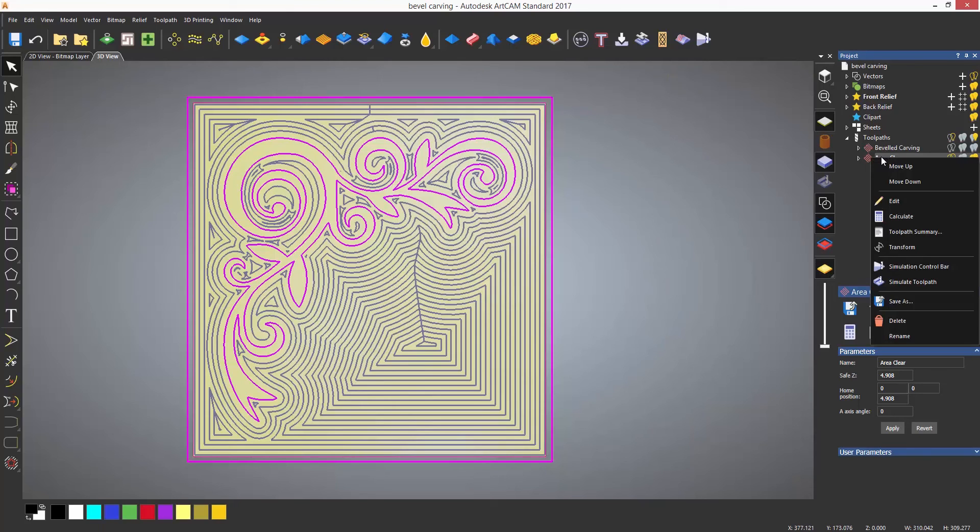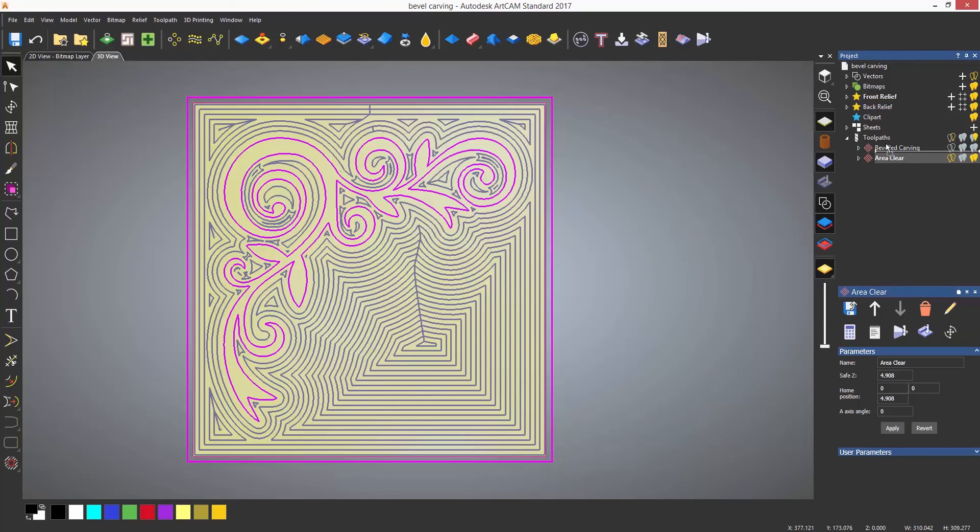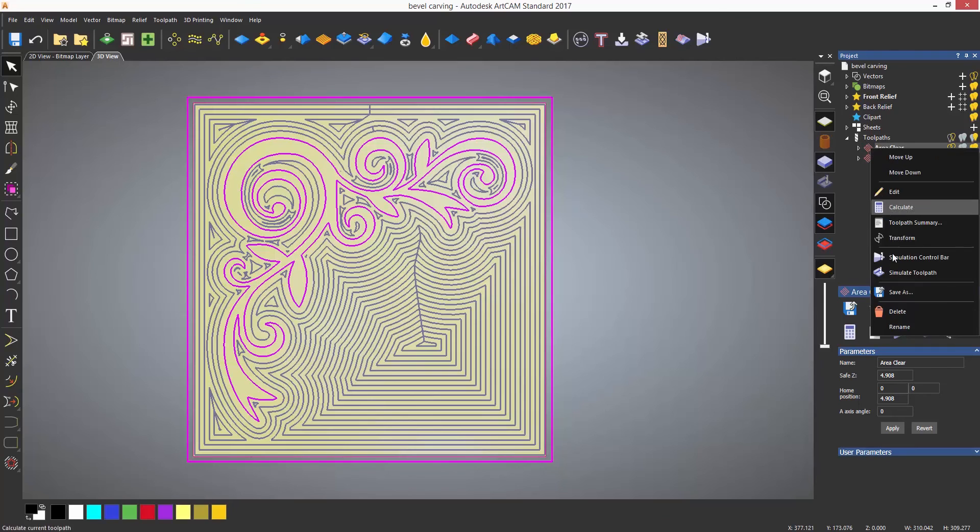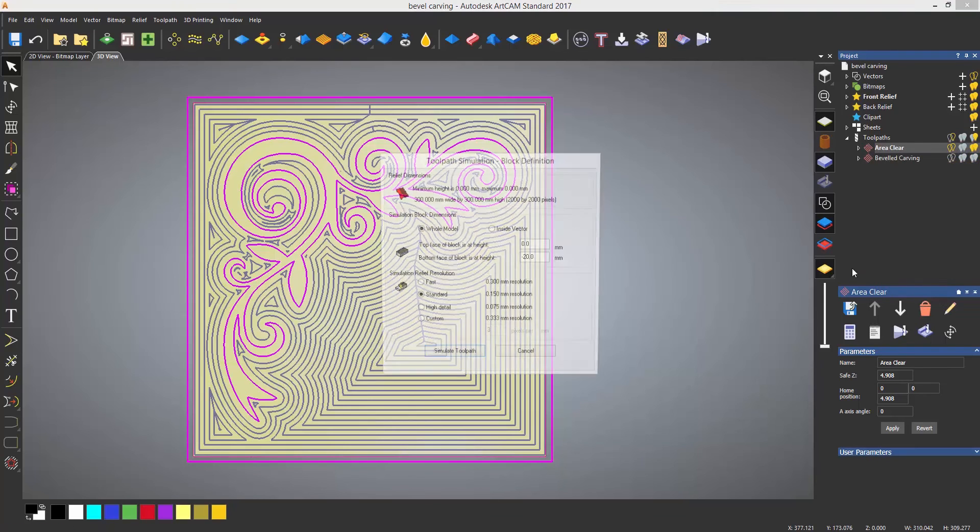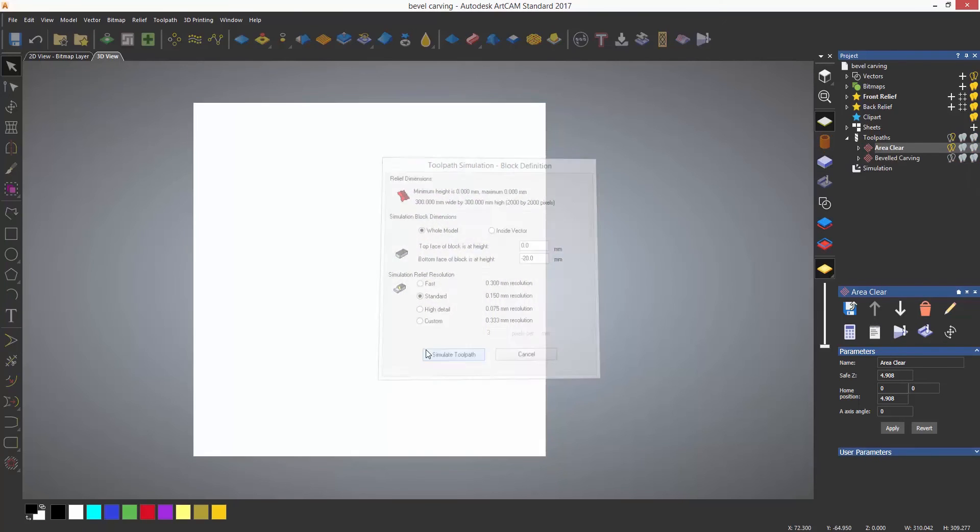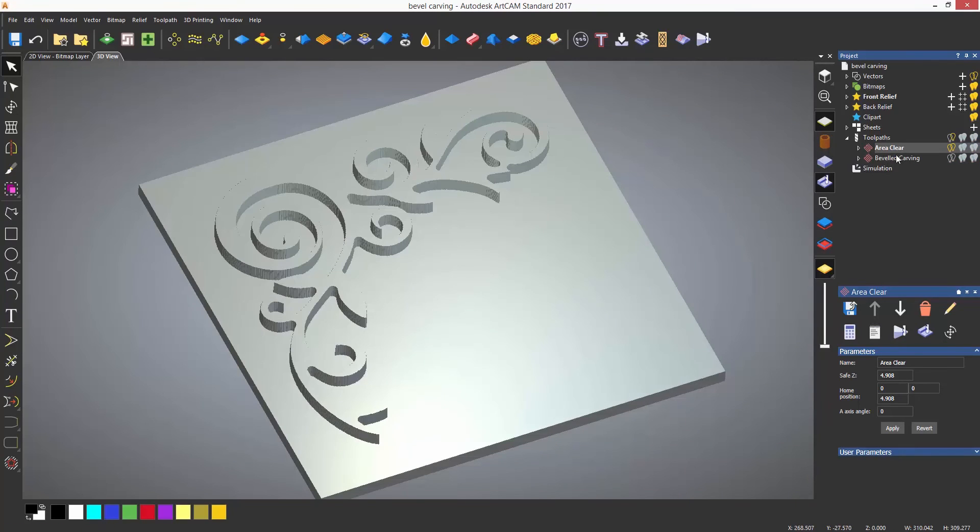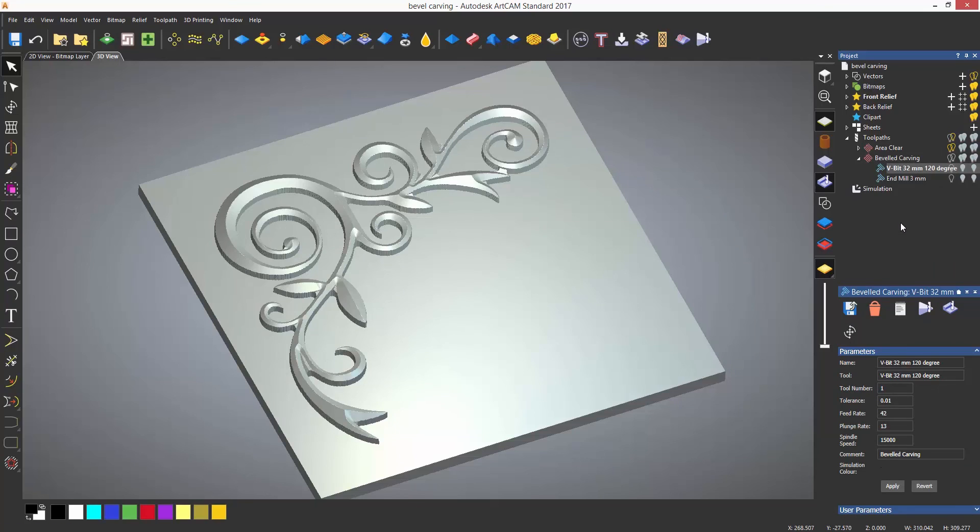If I calculate this and then simulate the area clearance first then the bevel you can see this is how you leave the bevel standing proud and have the rest of the material removed.